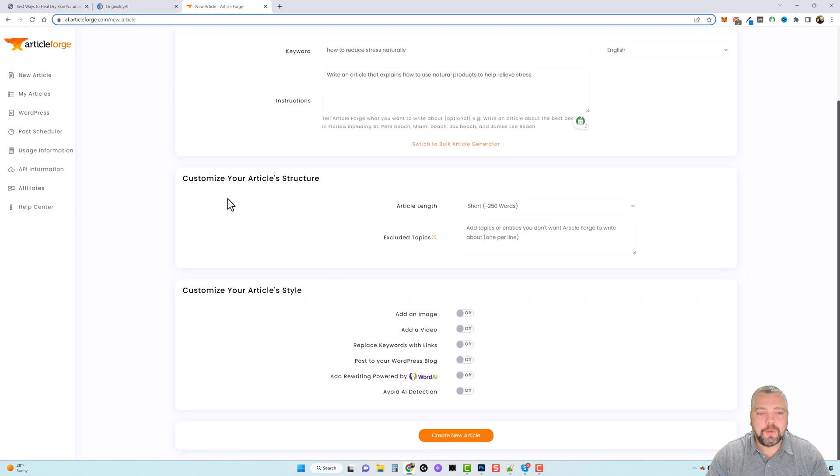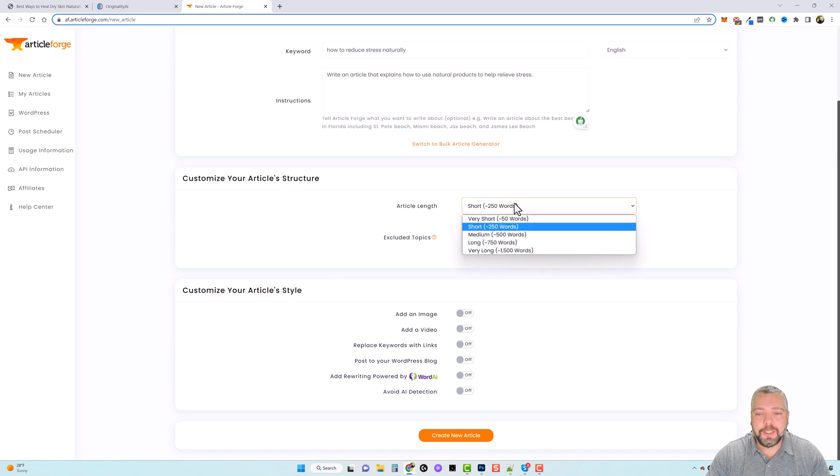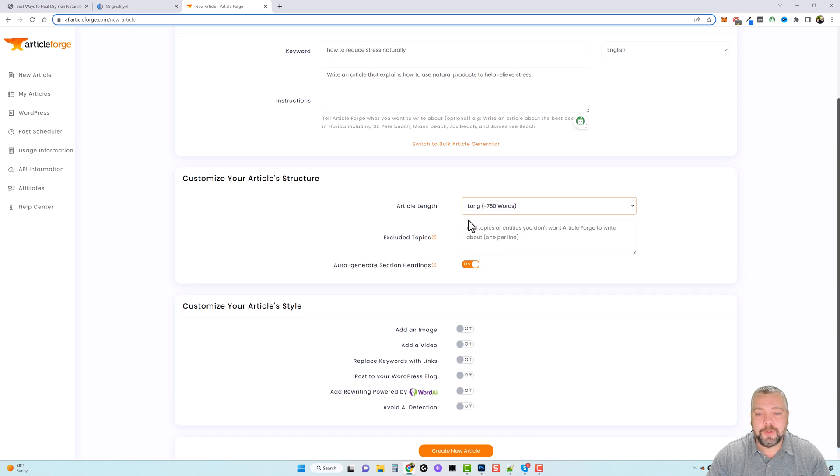We're going to scroll on down where we can customize the article structure. So we have article length here. This one I'm going to do a long. We're going to do 750 words on this one, and you can exclude topics.